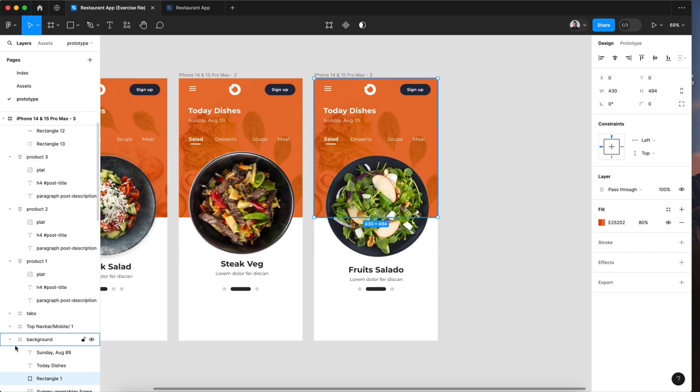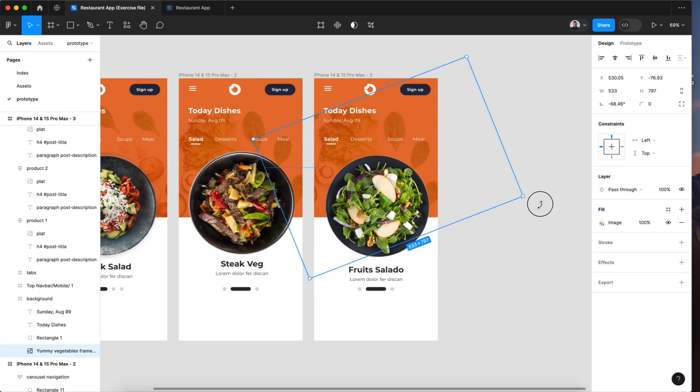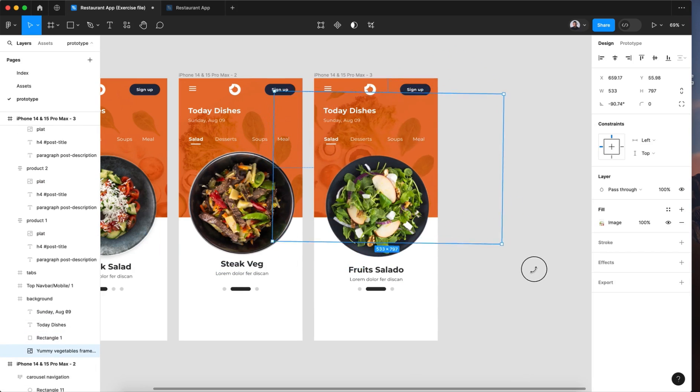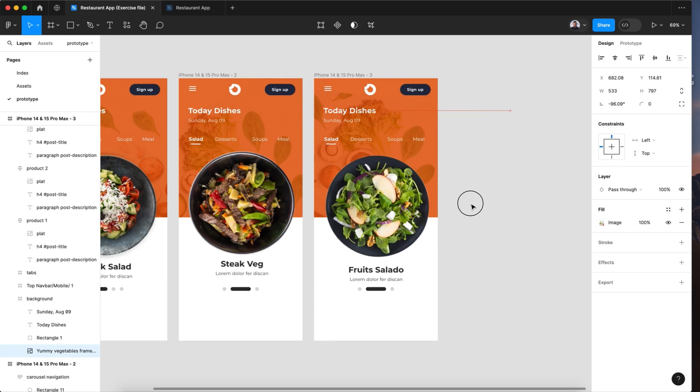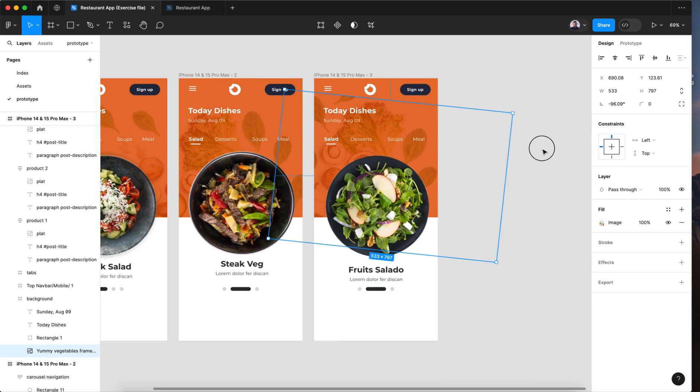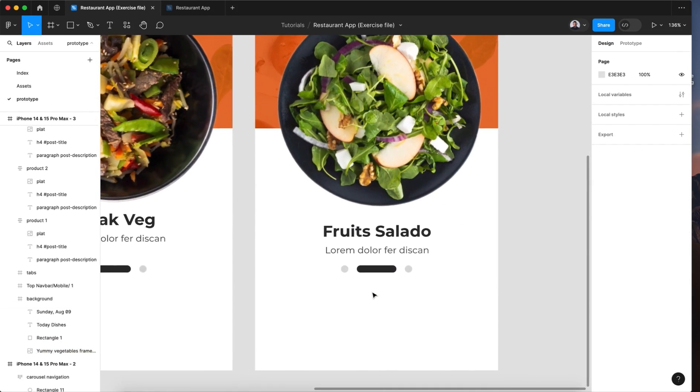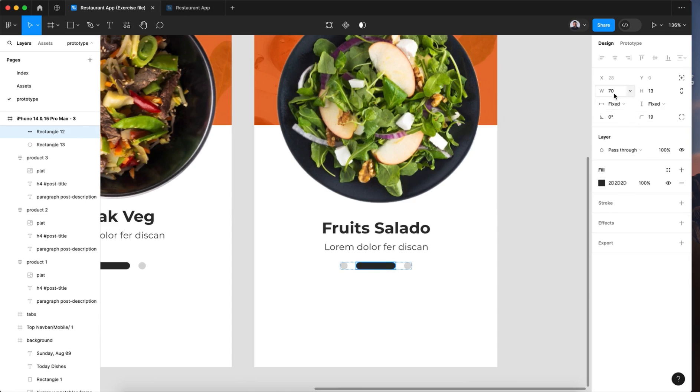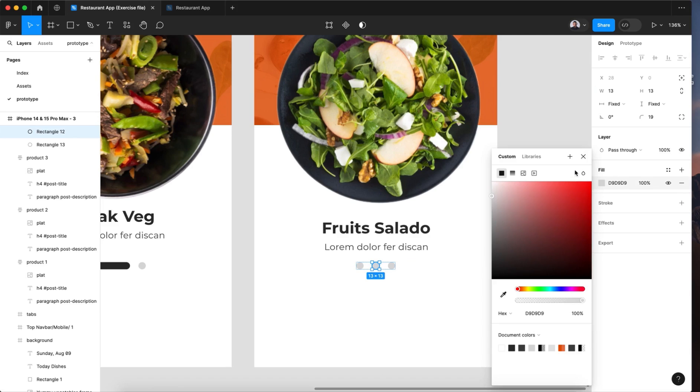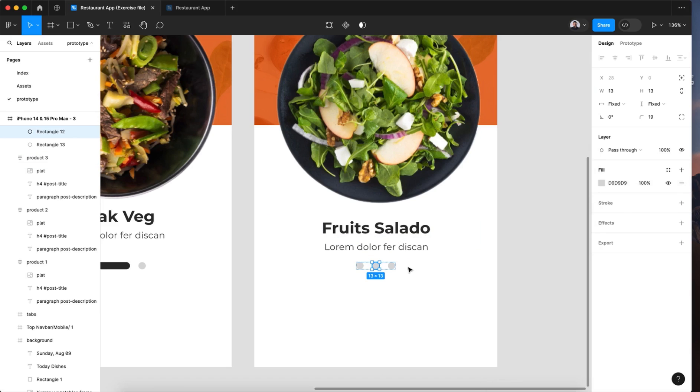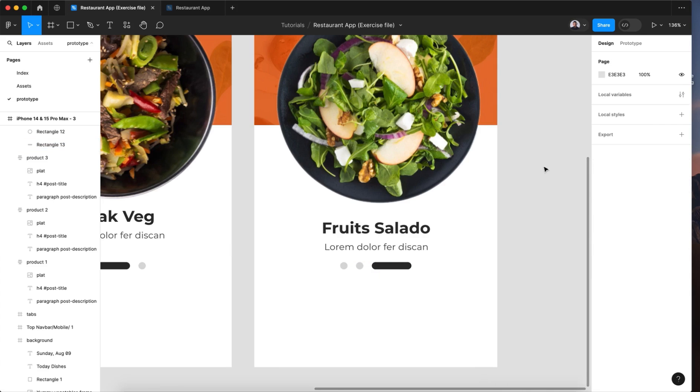Now for the background, let's rotate again. Something like that. And also for the navigation, let's give it 13 and a light gray. And for the last one 70 width and a dark gray.